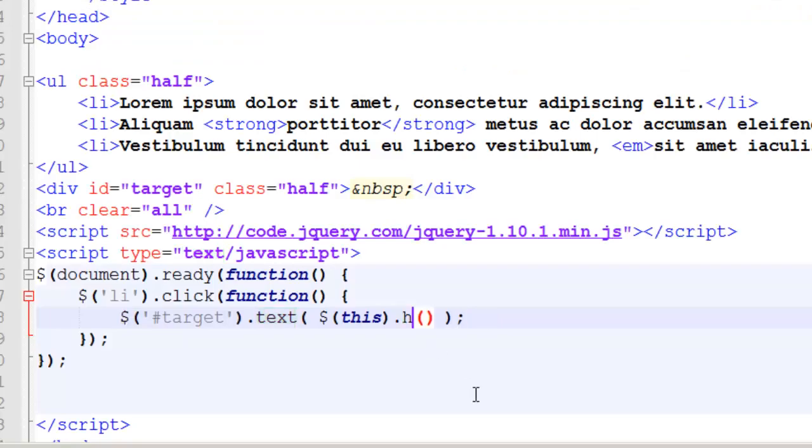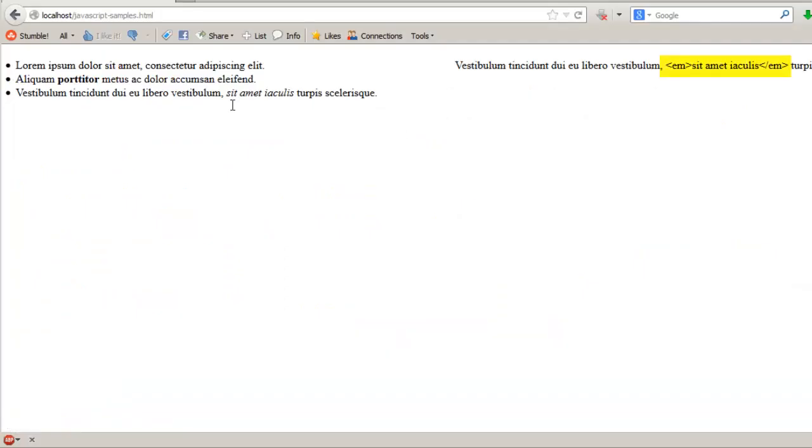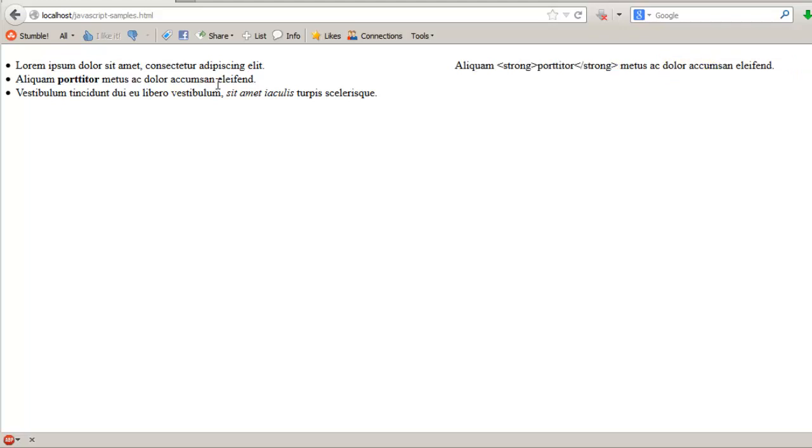Now, if I try, what happens if I pass the HTML in as text? Return to my webpage. Reload. Now, you'll notice that instead of encoding the HTML, it now displays the HTML tags. Likewise, for strong.